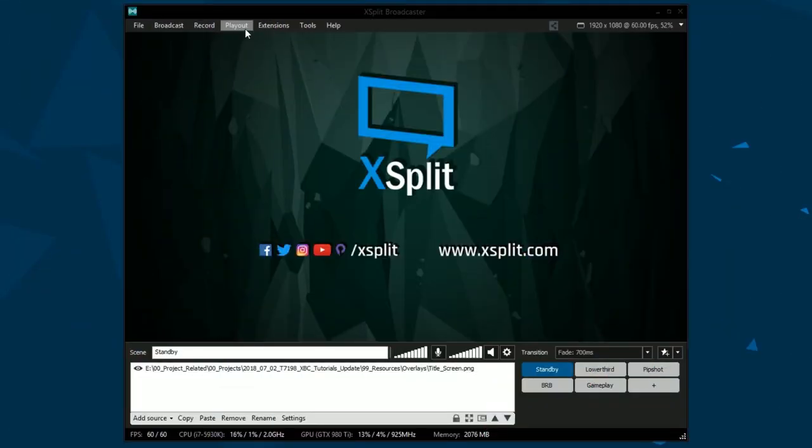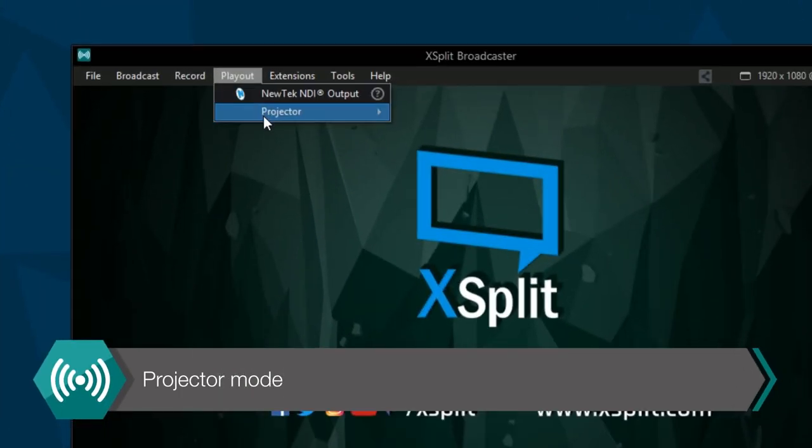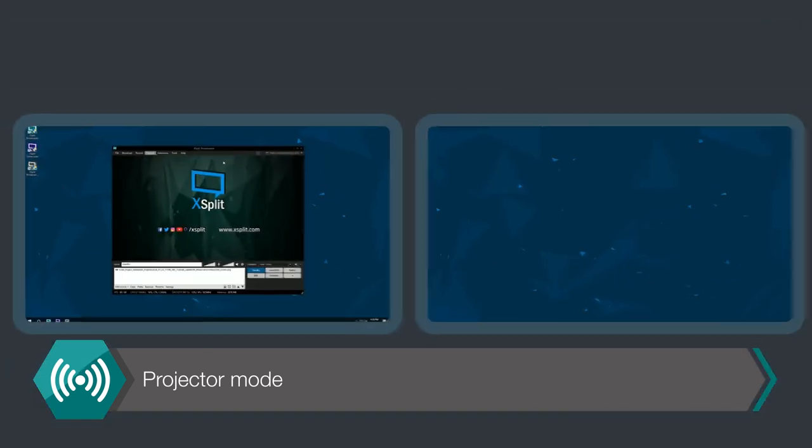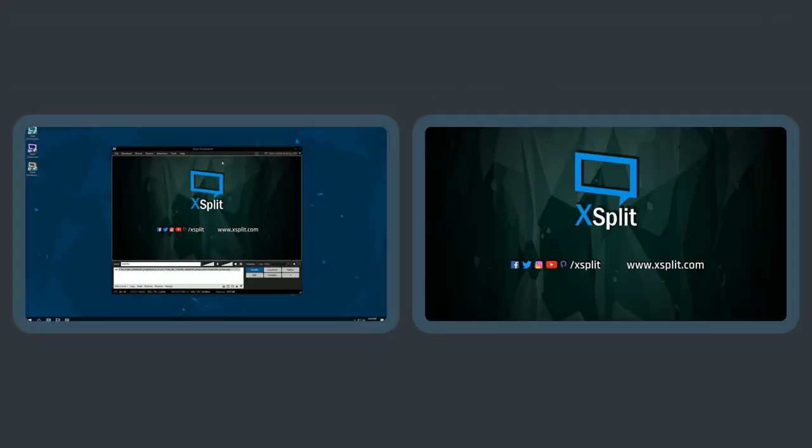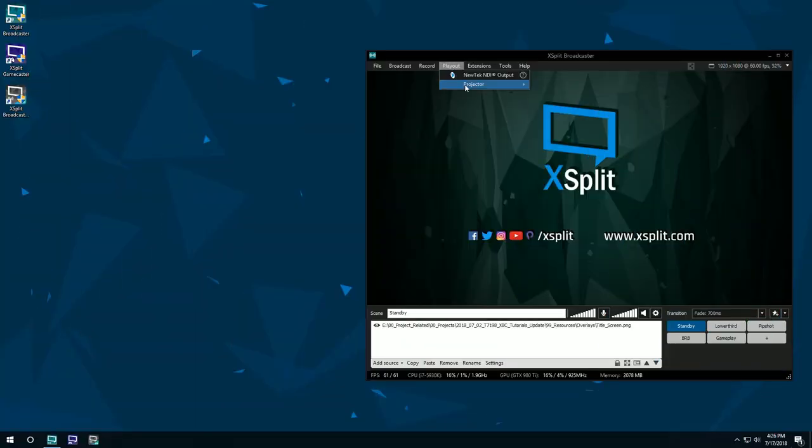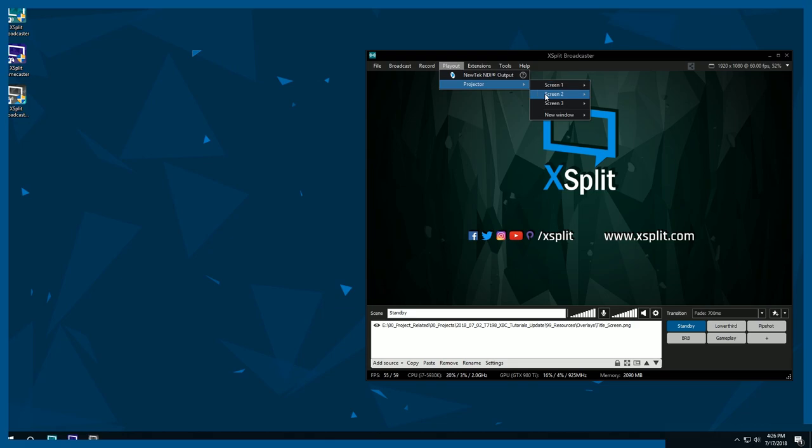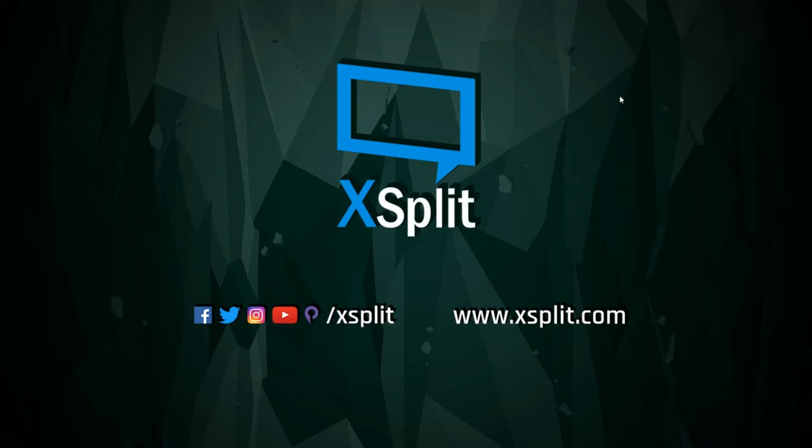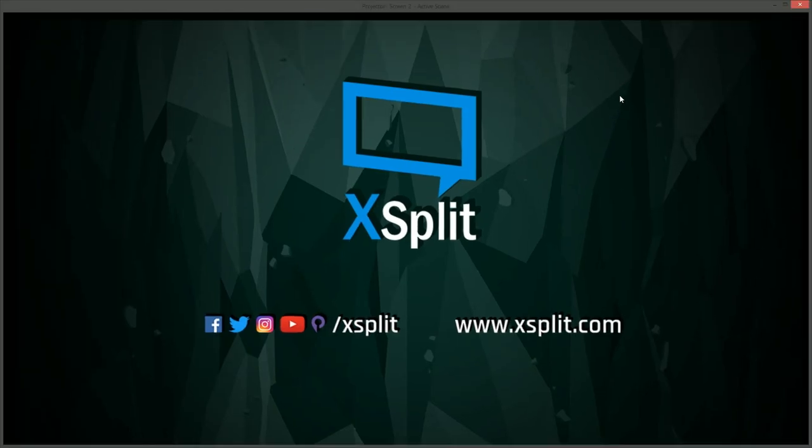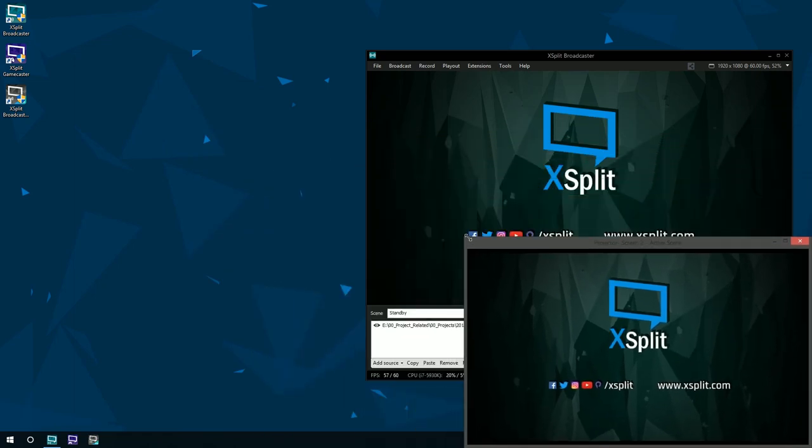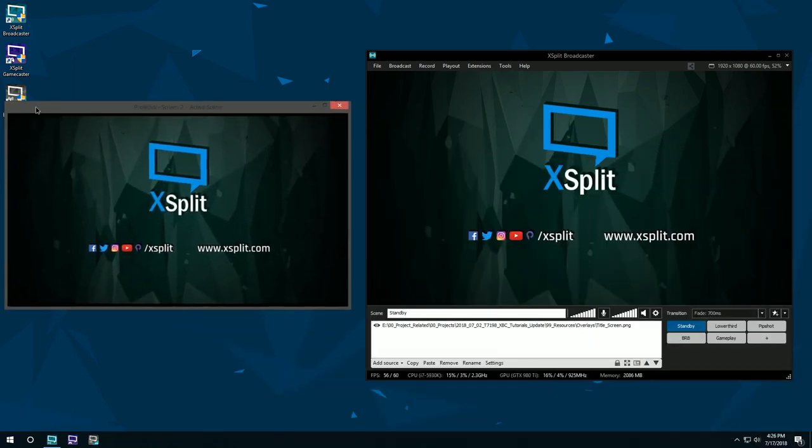Projector mode allows you to output any scene to any monitor that is connected to your GPU. You can also open projector mode as a separate window to place anywhere on your desktop. Press the escape key if you need to switch a full-screen projector window to windowed mode.